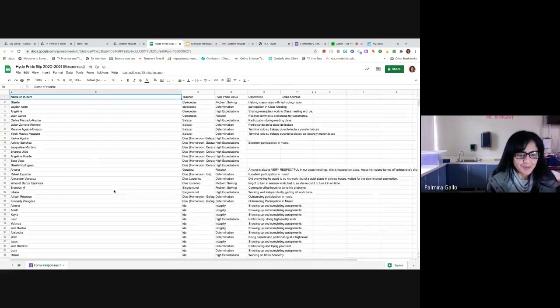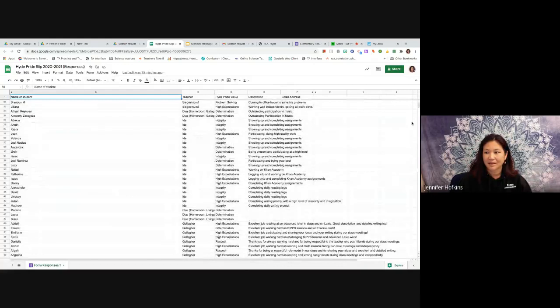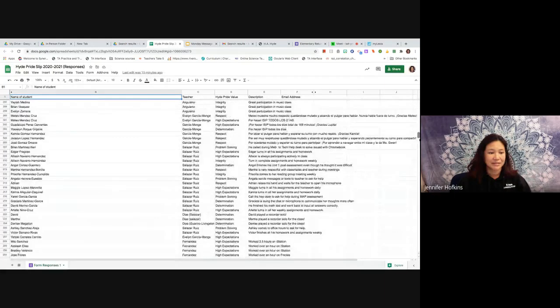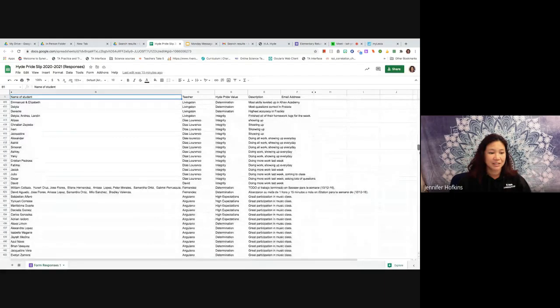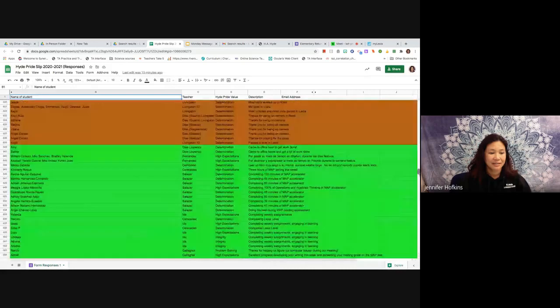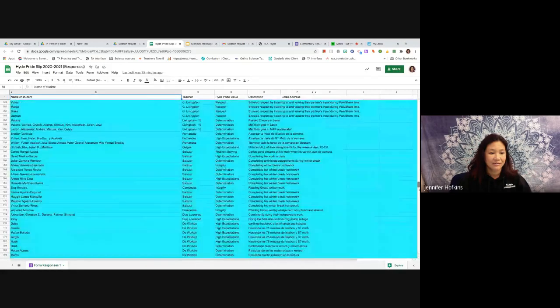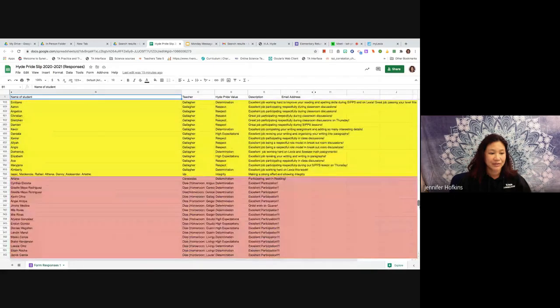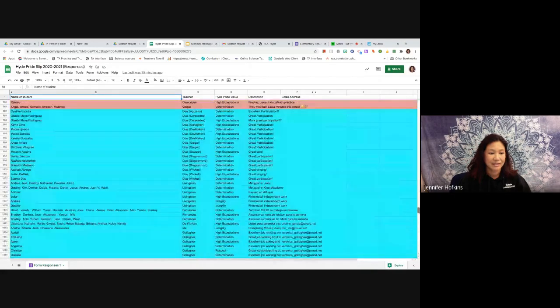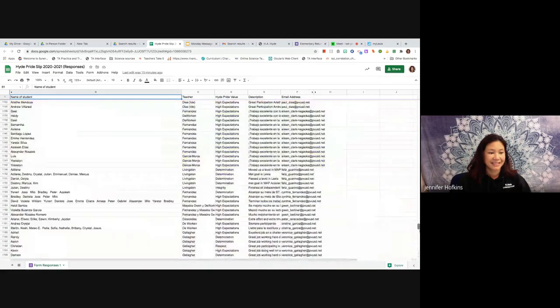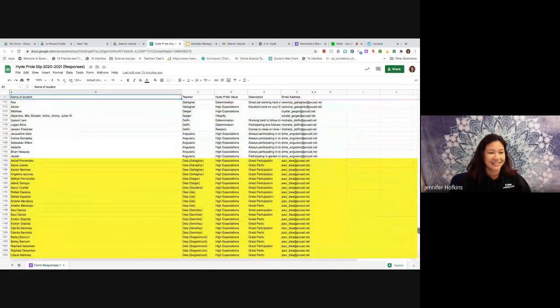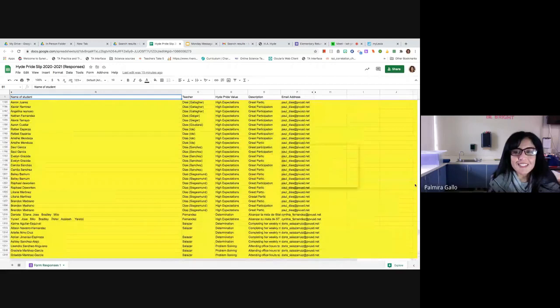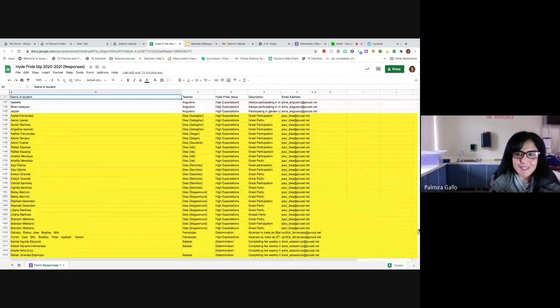All right, and we have a ton of Hide Pride slips. We want to congratulate our kiddos. Look at all of these Hide Pride slips over this year. I'm scrolling down till we get to the yellow. Muchos estudiantes que han recibido Hide Pride slips.